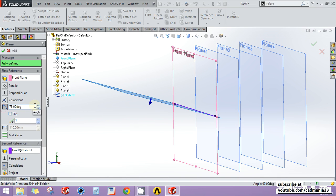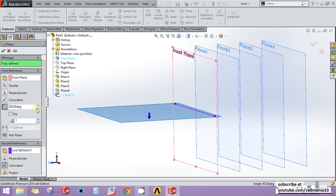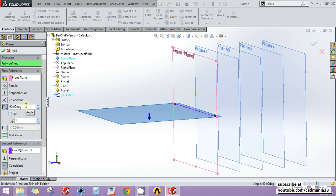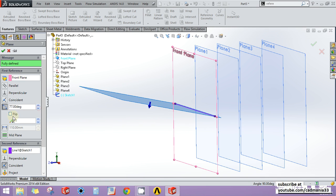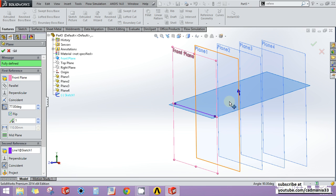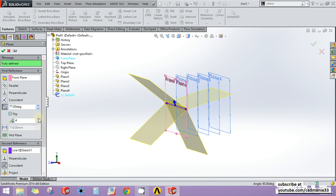I can change the angle the new plane makes with my reference plane. If I want it perpendicular to the front plane, I can set it to 90 degrees, which is the default. I can also increase or decrease the angle, flip the plane, and increase or decrease the number of planes I want.